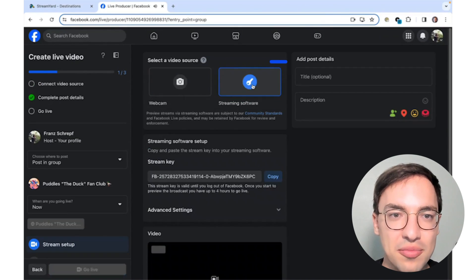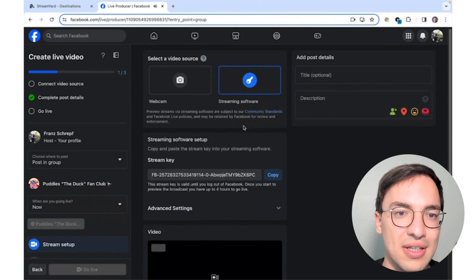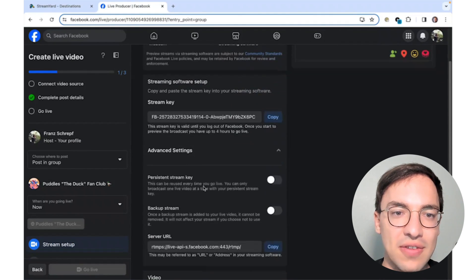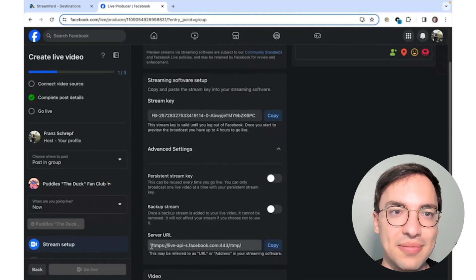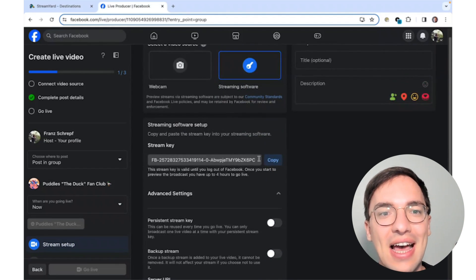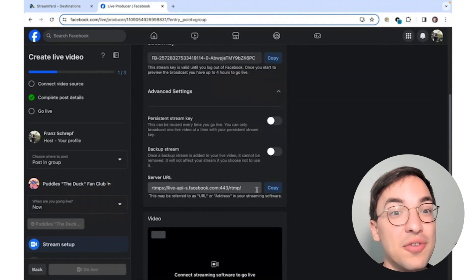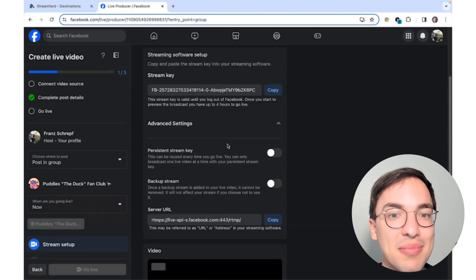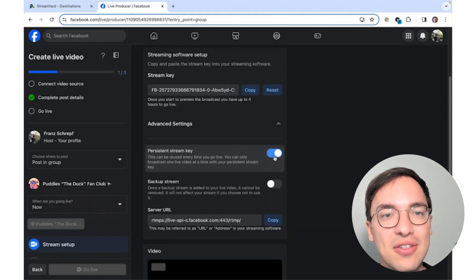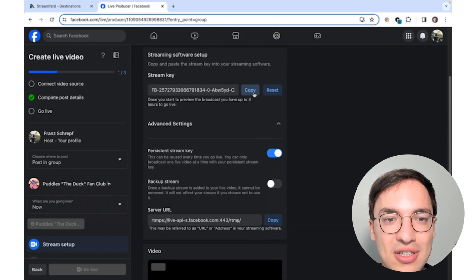Select a streaming software as a video source. Here you can see a stream key already, and if you click into Advanced Settings, you also get the server URL. Let's copy this over. One important thing to notice is that after every broadcast, you will have to enter a new stream key. If you don't want to do this, make sure to toggle Persistent Stream Key so you can keep your RTMP destination in StreamYard the same.